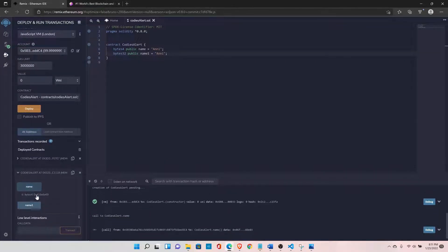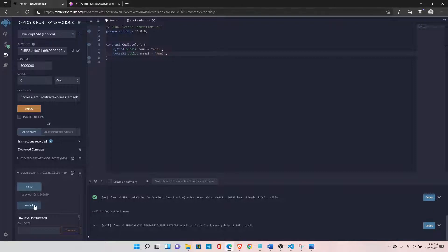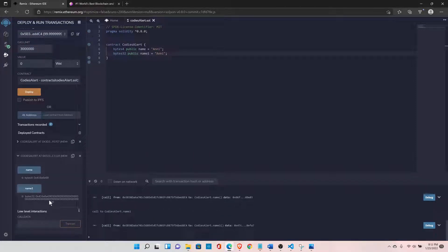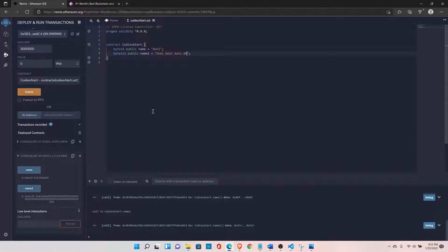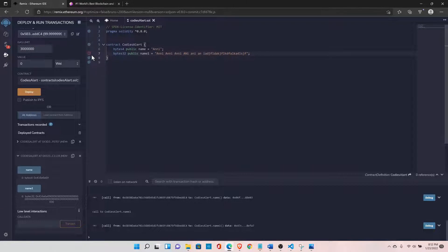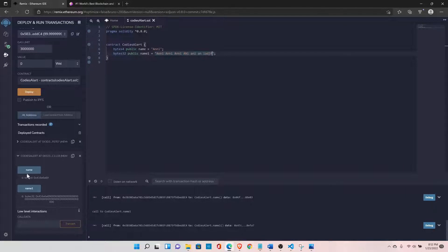Calling name1, you can see this is 4 bytes where our data is stored, but this is a 32-byte slot — we've only utilized 4 bytes out of 32, so the rest of the data is still blank. If you increase the length beyond 32 bytes, the compiler will give an error. We have to keep the data within 32 bytes only. Let's reduce it back to 32 characters — now our compiler is happy.